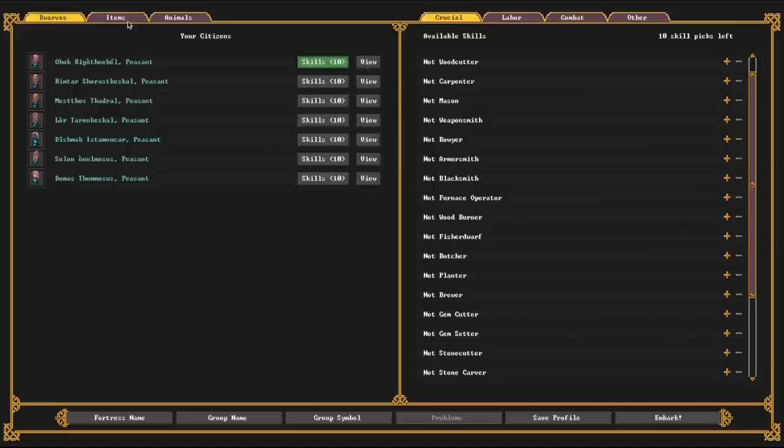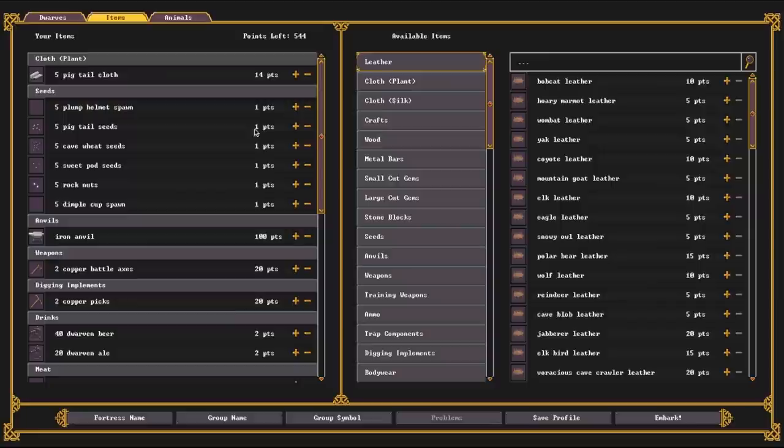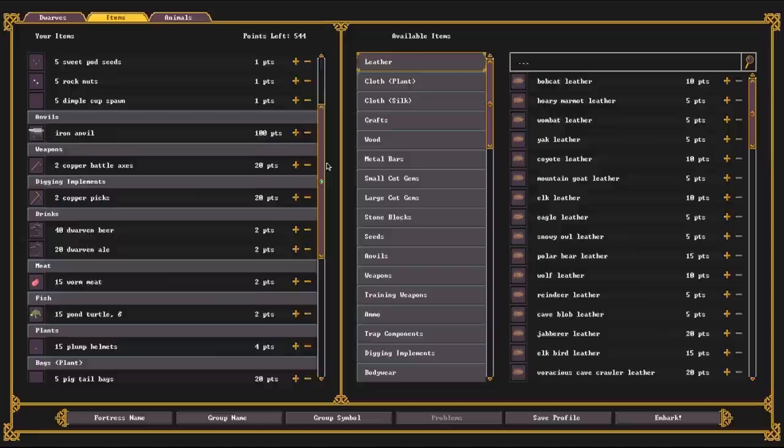Over here, we have items. Now, this screen looks a little bit daunting initially. However, it's really not that bad. Over here on the left, we see our total points for the items that we are currently bringing. So this is your default embark profile. This is everything that you need to start a fortress with minimal issue.